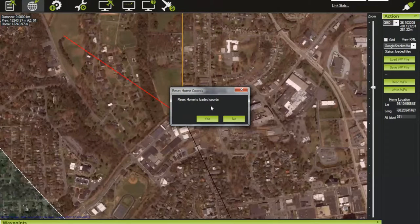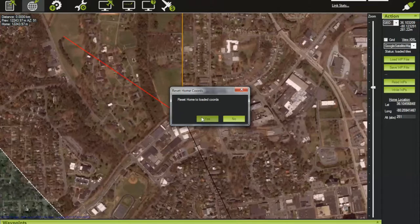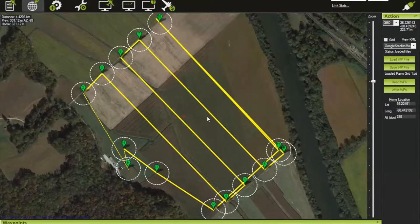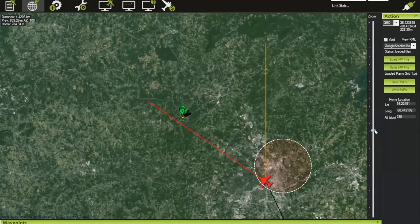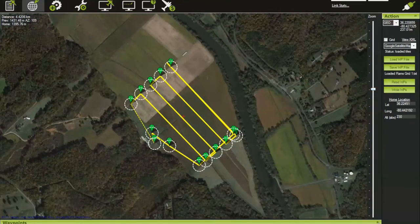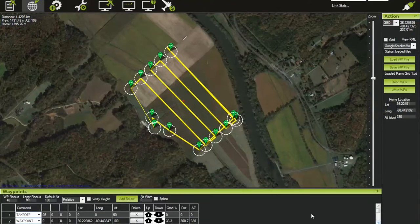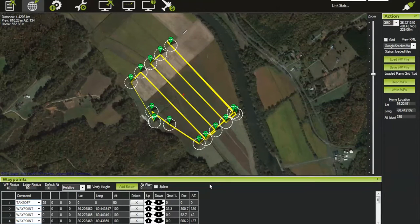We click 'Load WP file' and select the saved file. It's going to ask if you want to reset home to loaded coordinates — always answer yes to this. Ultimately, home is going to be where the plane says it is, not where you say it is, so if you always answer yes, your home will always be in the correct spot. The flight plan pops up and you can see it here.